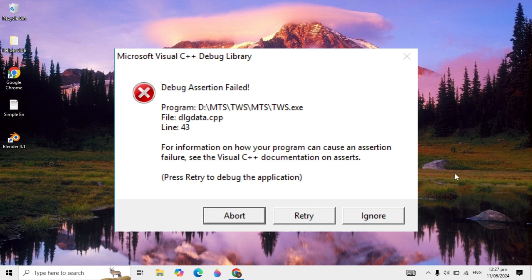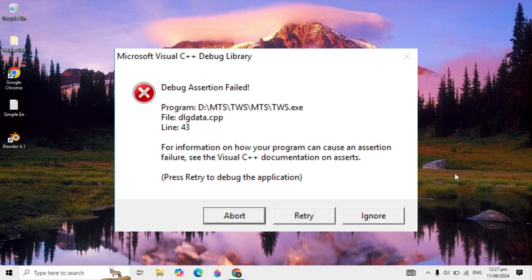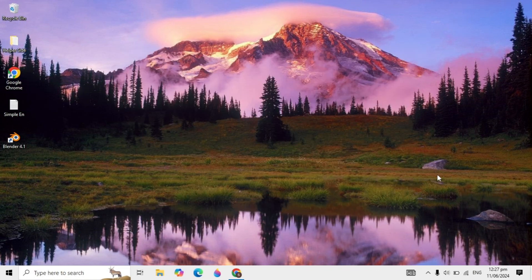Hello guys, today's video we are going to fix Microsoft Visual C++ assertion failed error in Windows 10 or Windows 11.